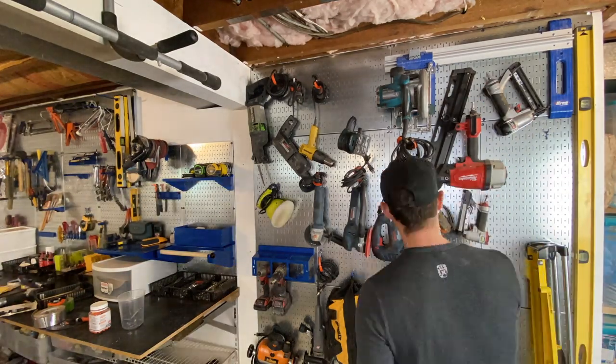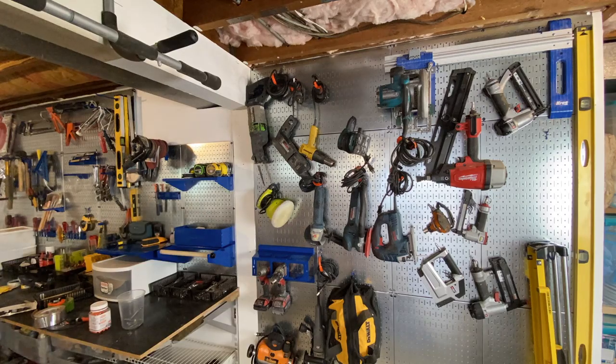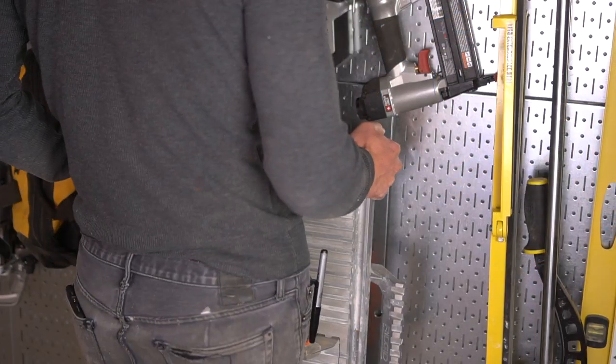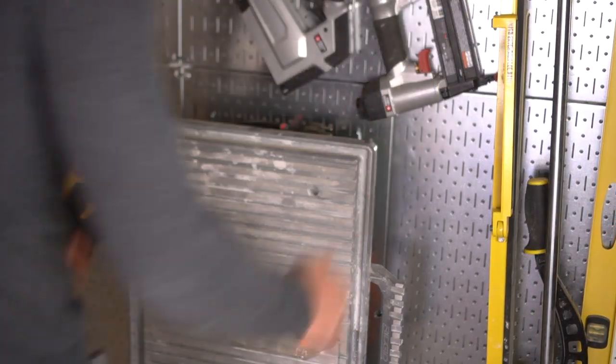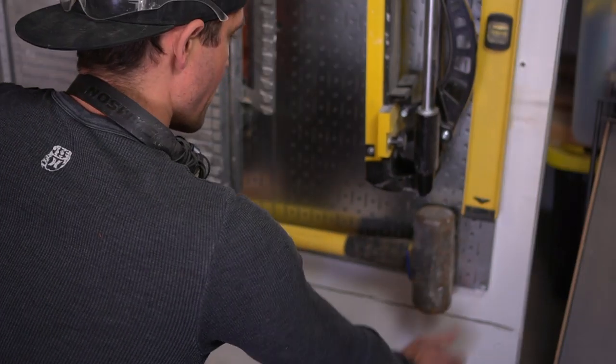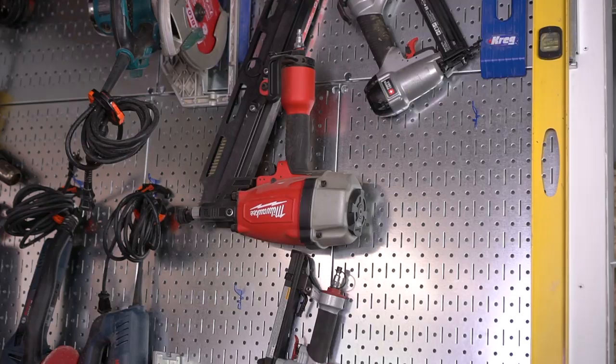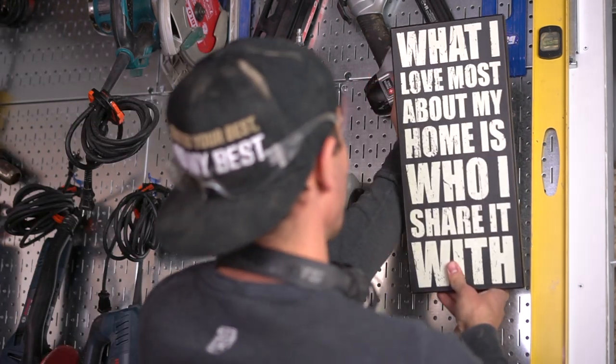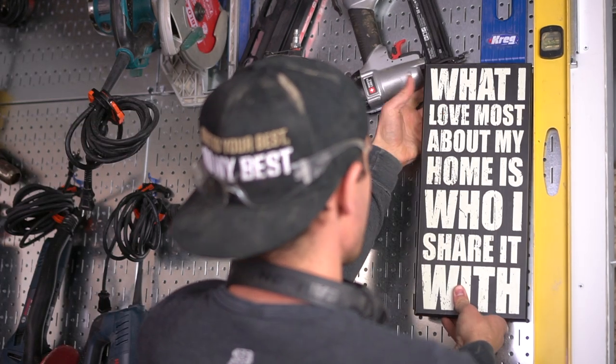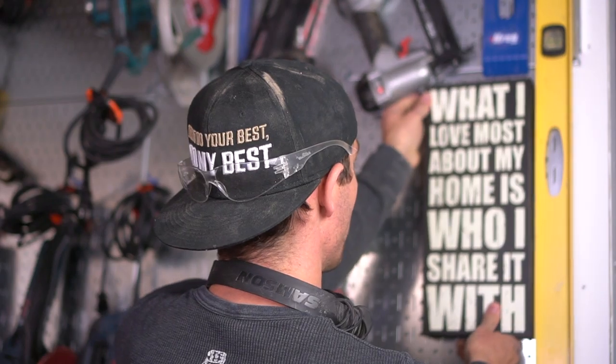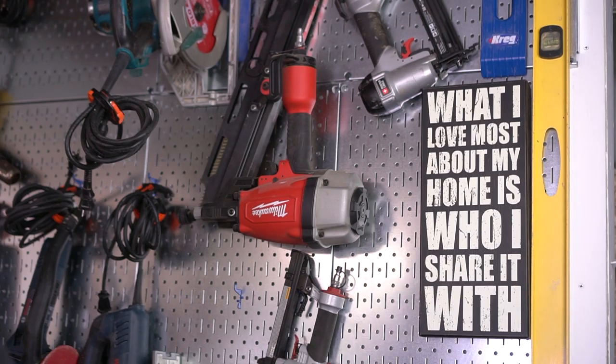You're also not saying to yourself 'where is that sander? I thought I saw it there, I put it there, where is it now, what's going on?' You're not having that moment. Do we have those moments? I do sometimes.